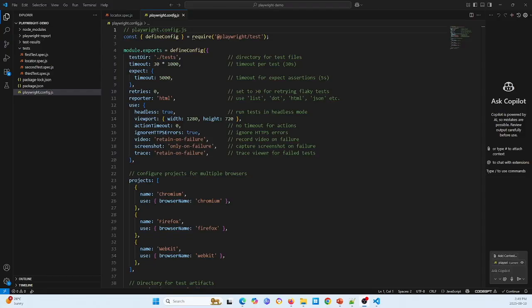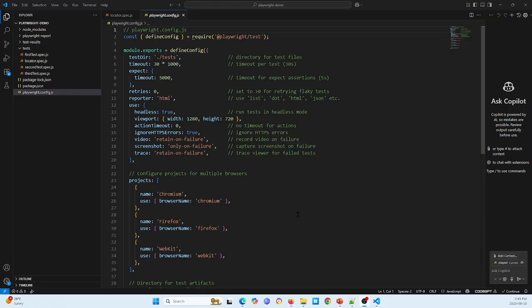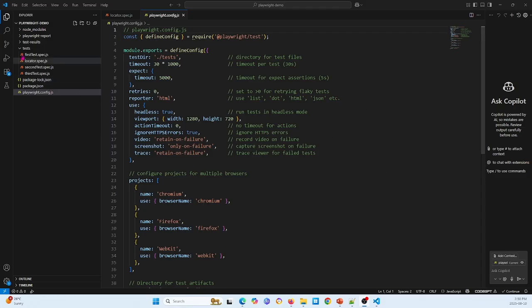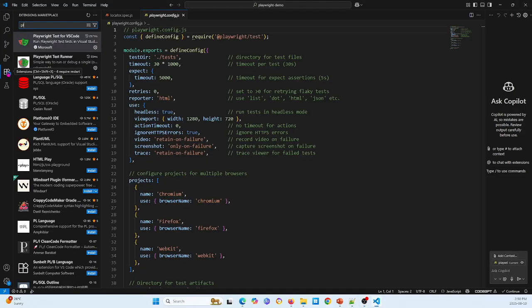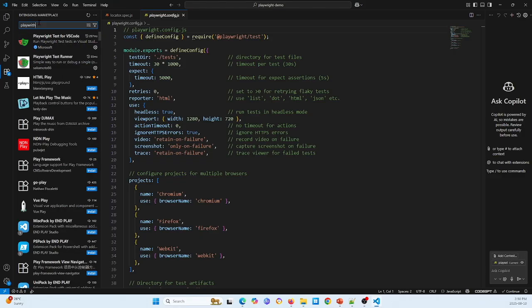OK, I will go ahead to start coding. First, you need to download or install Visual Studio Code, like this Visual Studio Code. Then you go to the extension and search for Playwright.